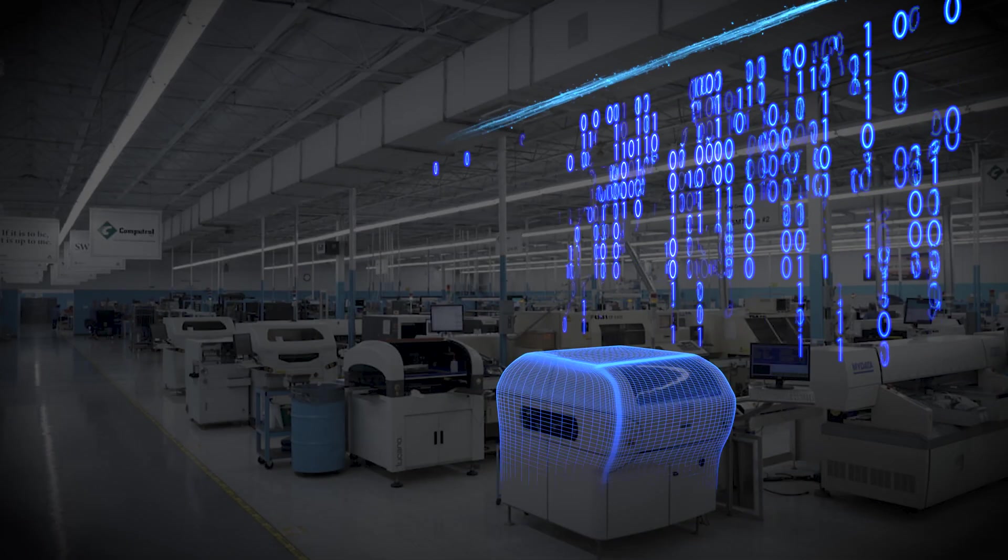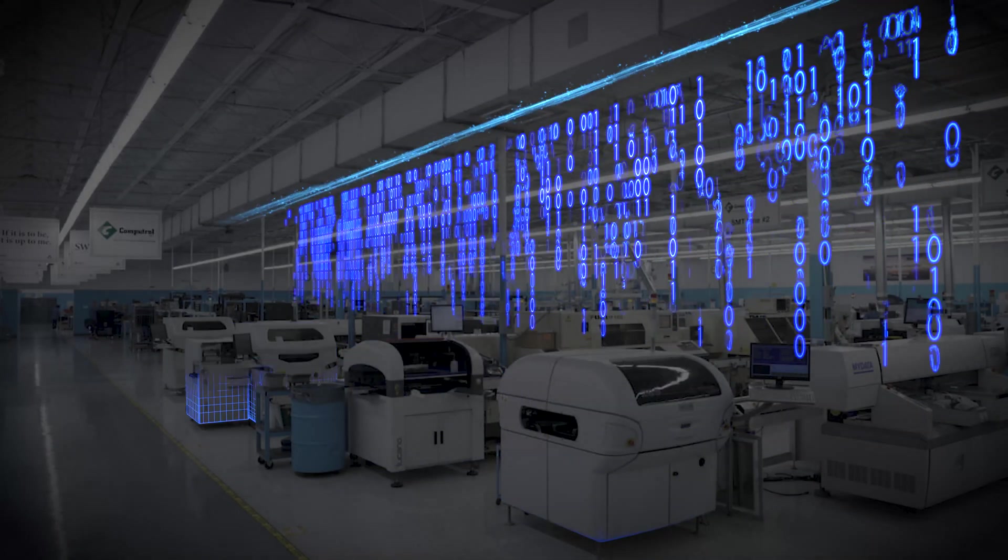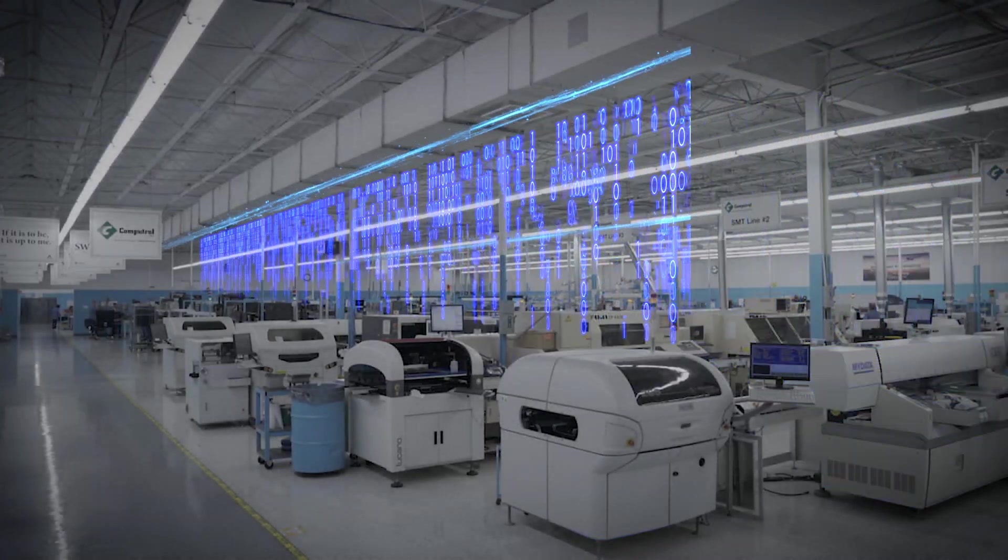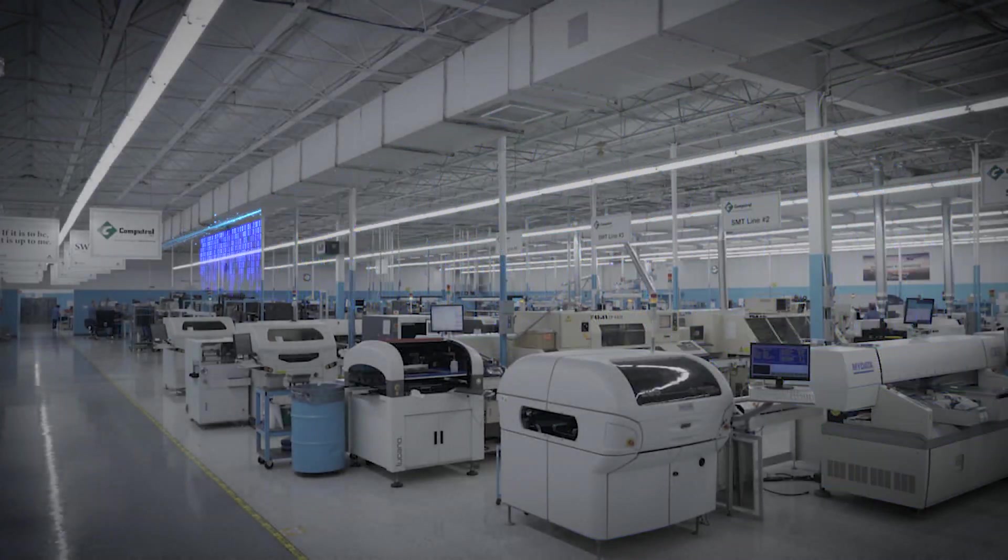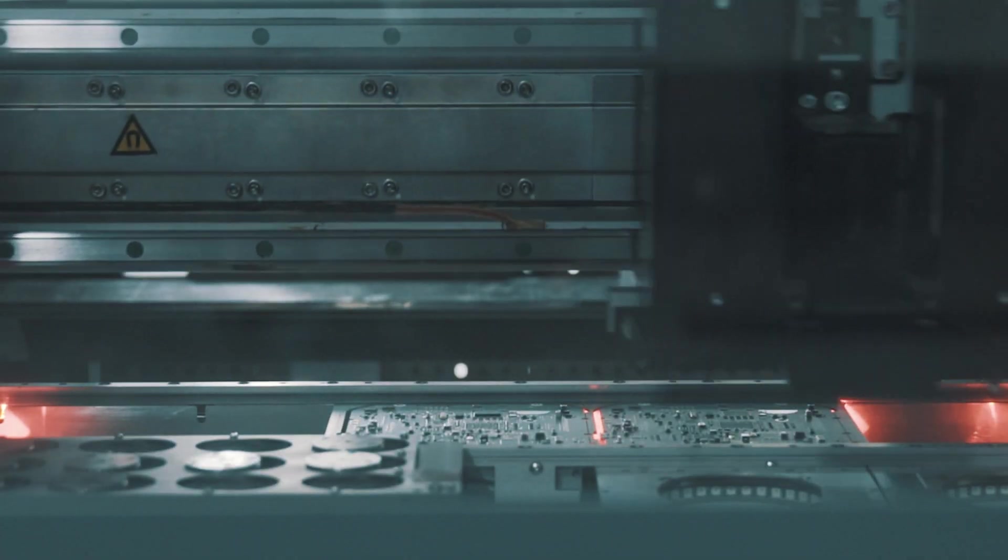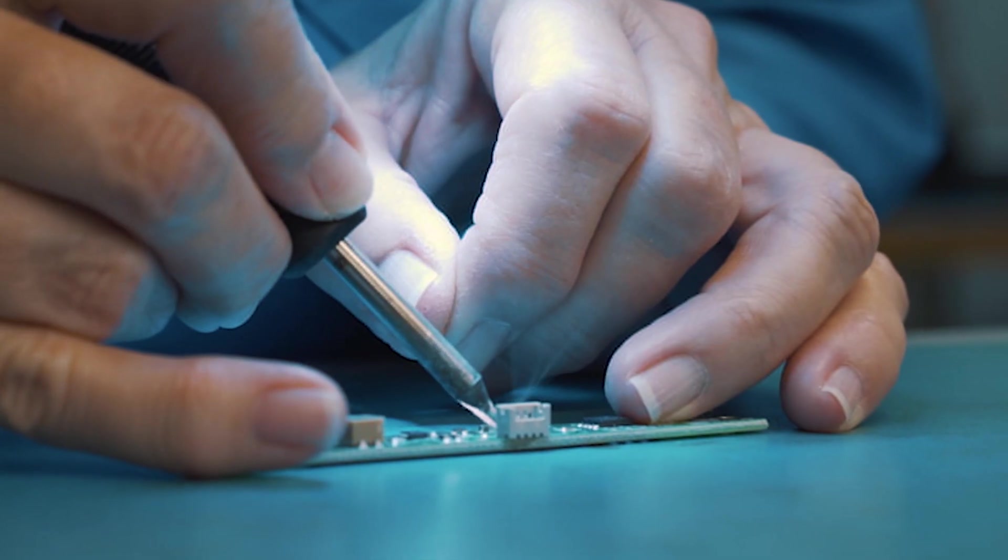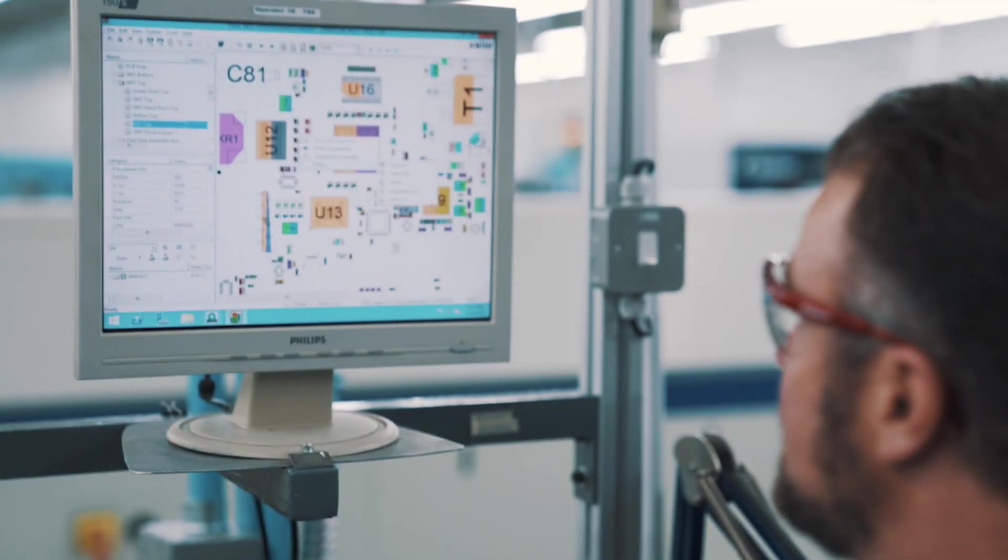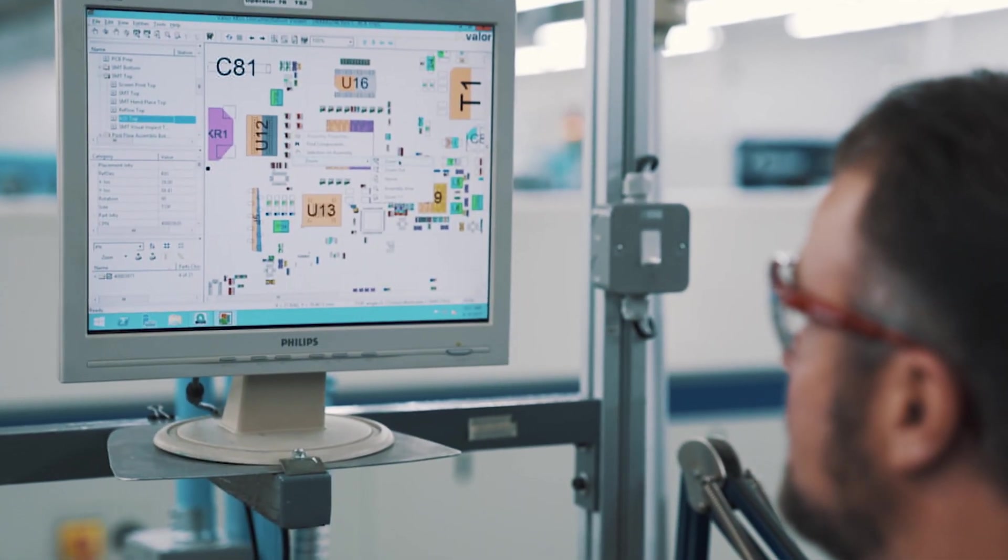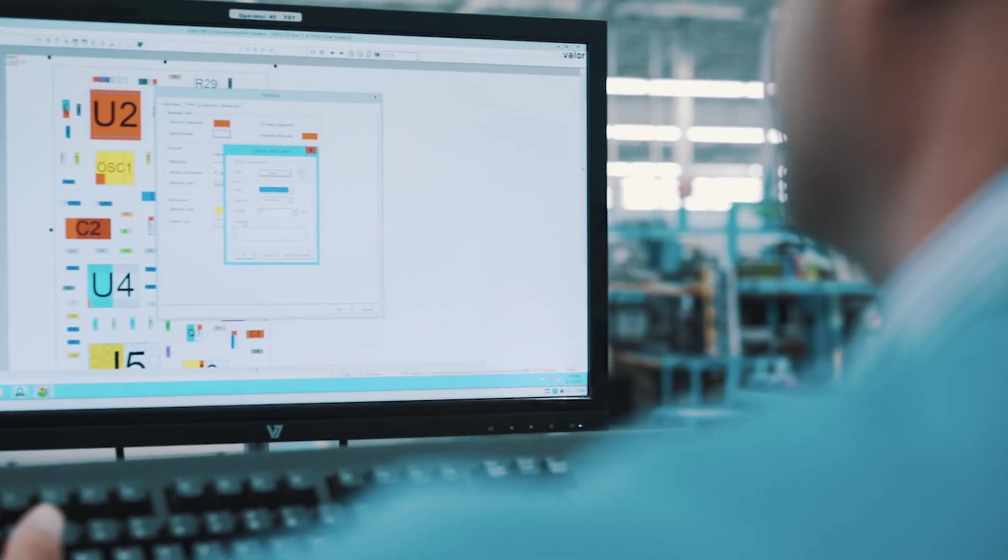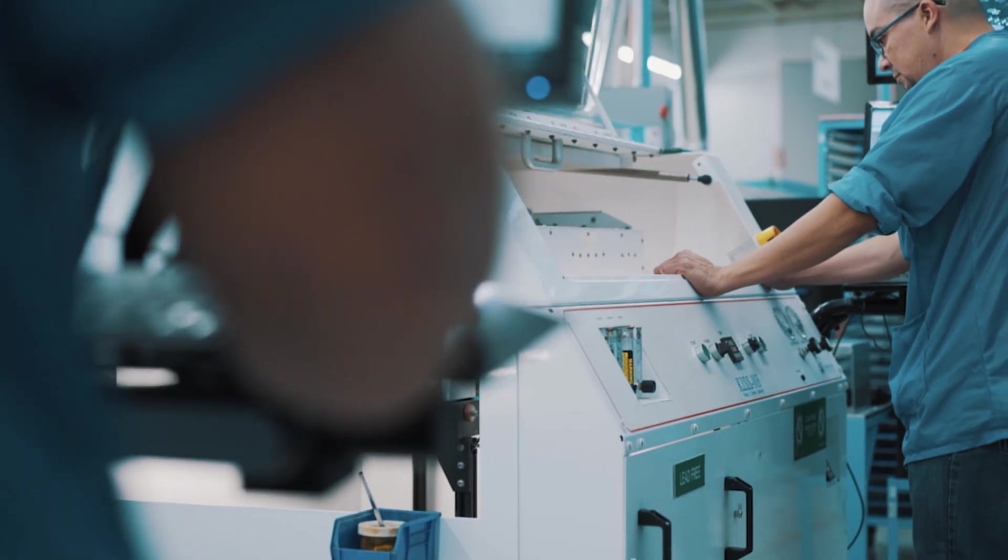With a digital model of the manufacturing process in hand, high-quality PCB production can be executed quickly and safely on any manufacturing line anywhere in the world. The digital thread continues on the manufacturing floor.